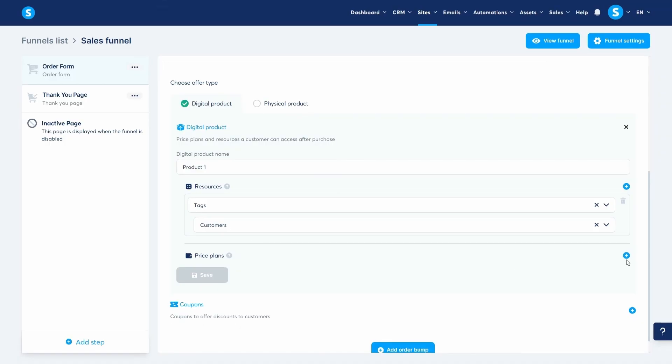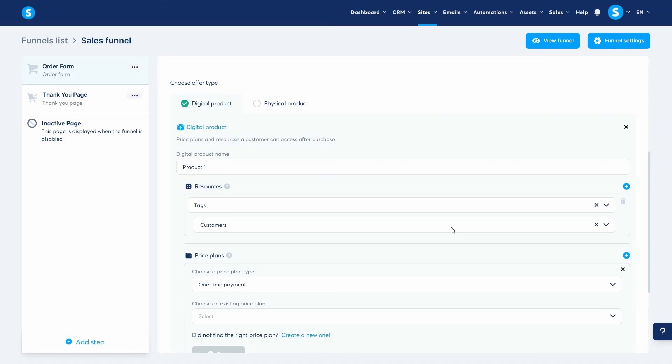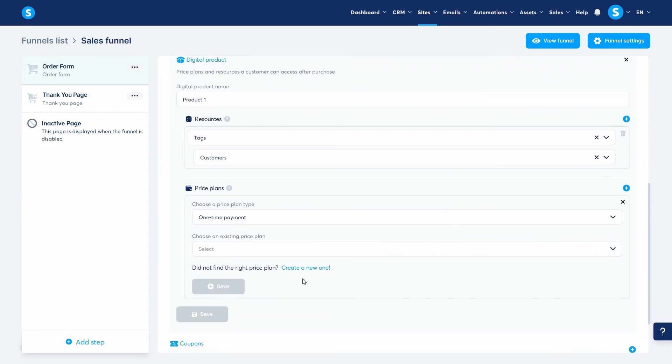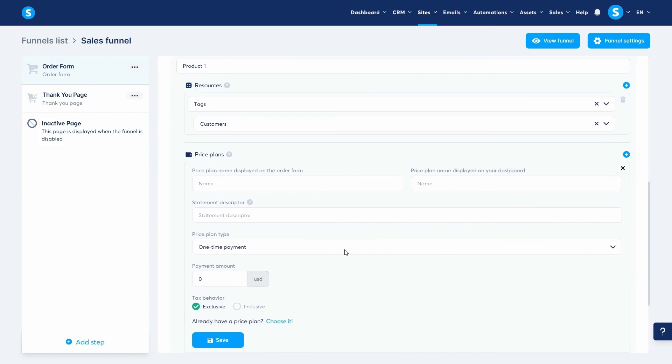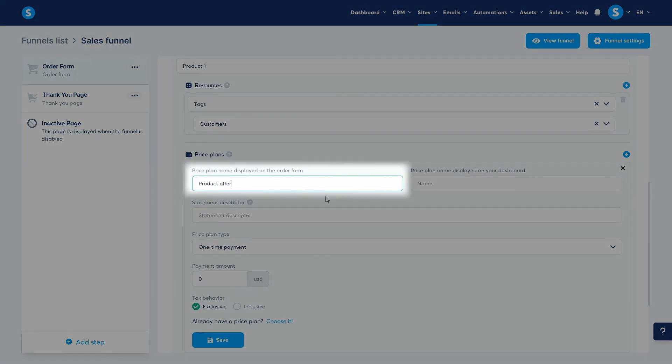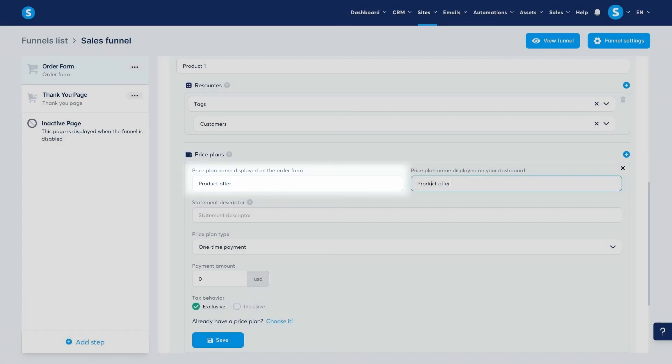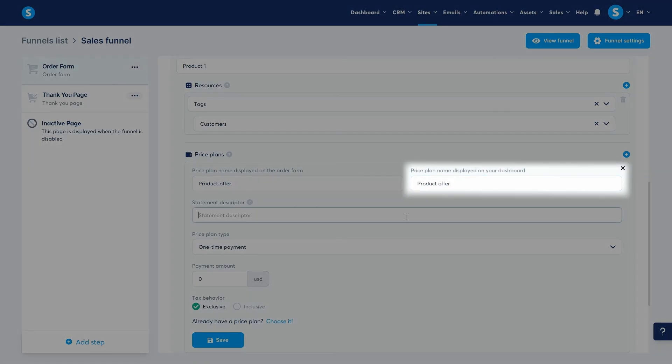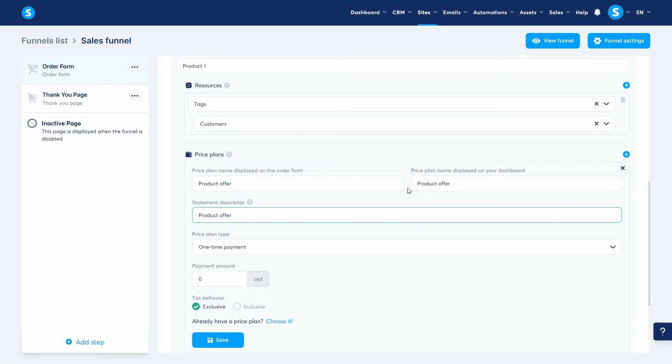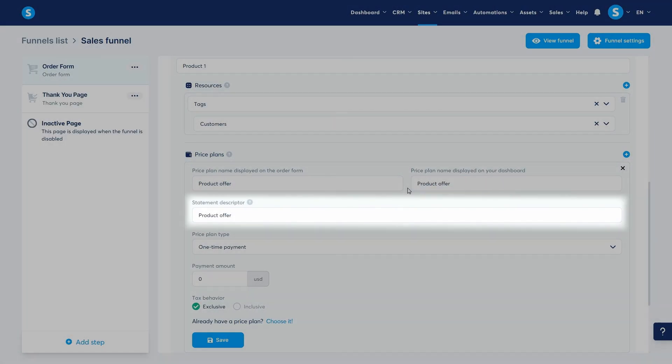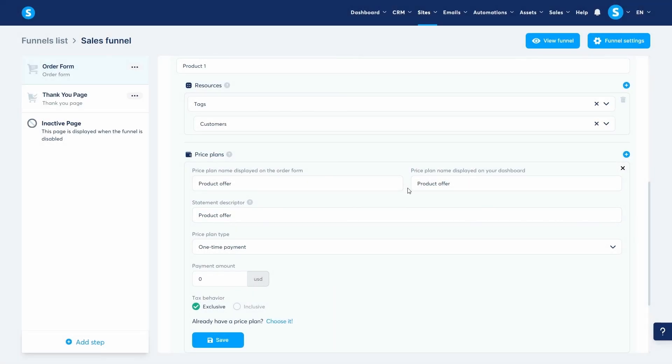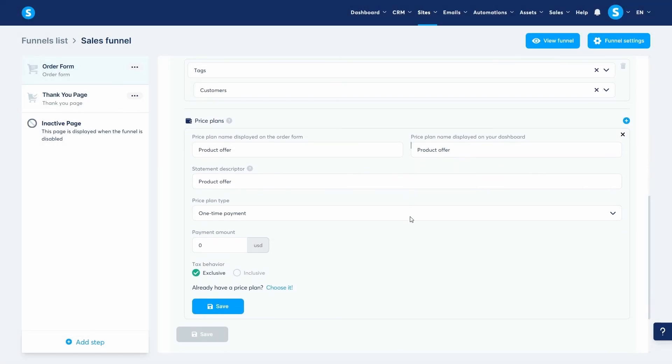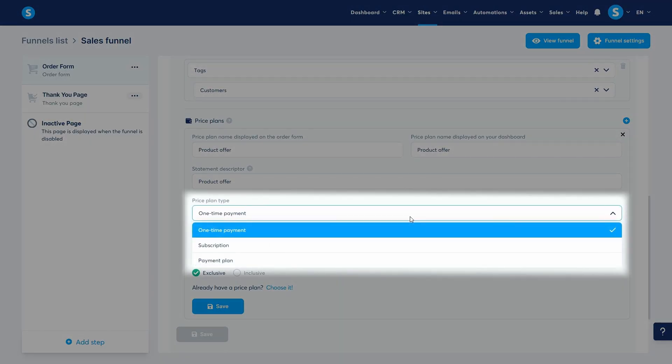We go next to create the price plan to specify the amount and the frequency of the payment. First, you can give the price plan a name that will be displayed on the page for people to see, a name that you will see on your dashboard, and a payment descriptor, which is a short description that will be displayed on the bank statement alongside the payment amount. Then, let's choose the payment type.